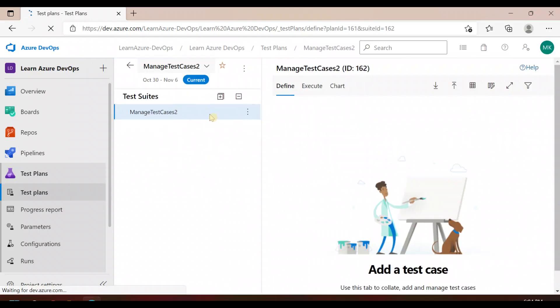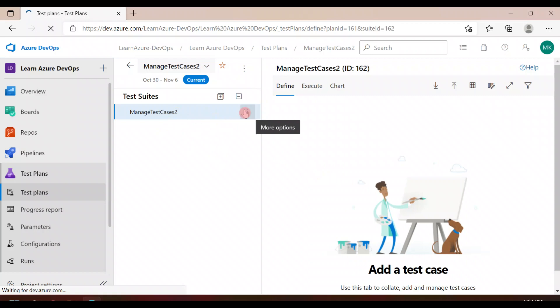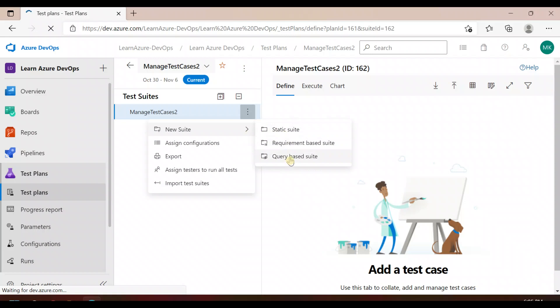Okay, so I have the test plan ready. Now let's add the suite inside it. There are three ways to add the suites. Let's go one by one. Let's create a requirement-based suite, in which we will be fetching the test cases which are linked to a particular requirement, or we can fetch all the test cases linked to some requirements — basically the product backlog or the user stories.